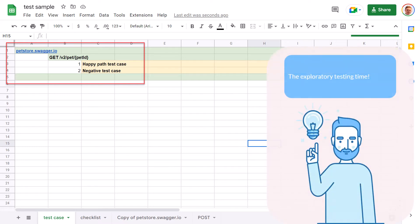And in the next video, we are going to do exploratory testing on this endpoint. Based on the results, we will improve our checklist and we'll add more test cases to it.